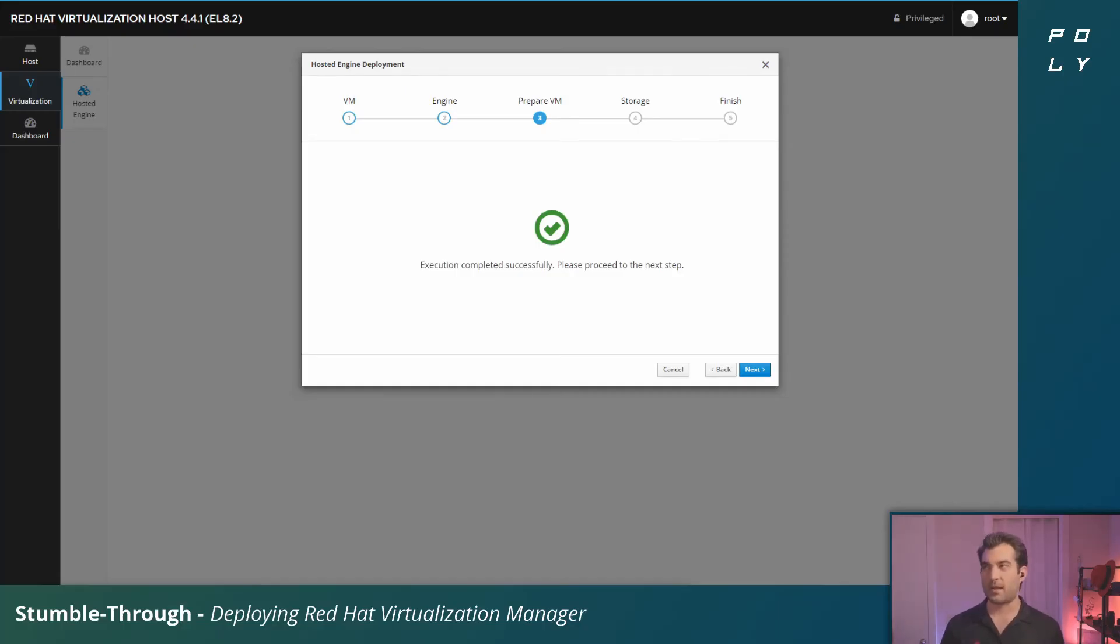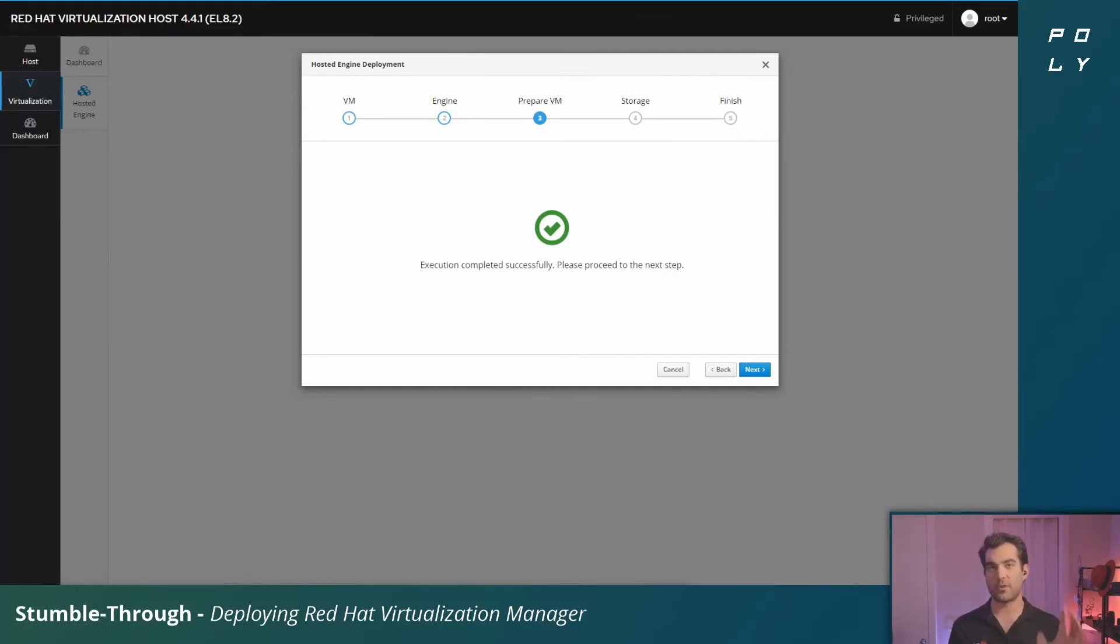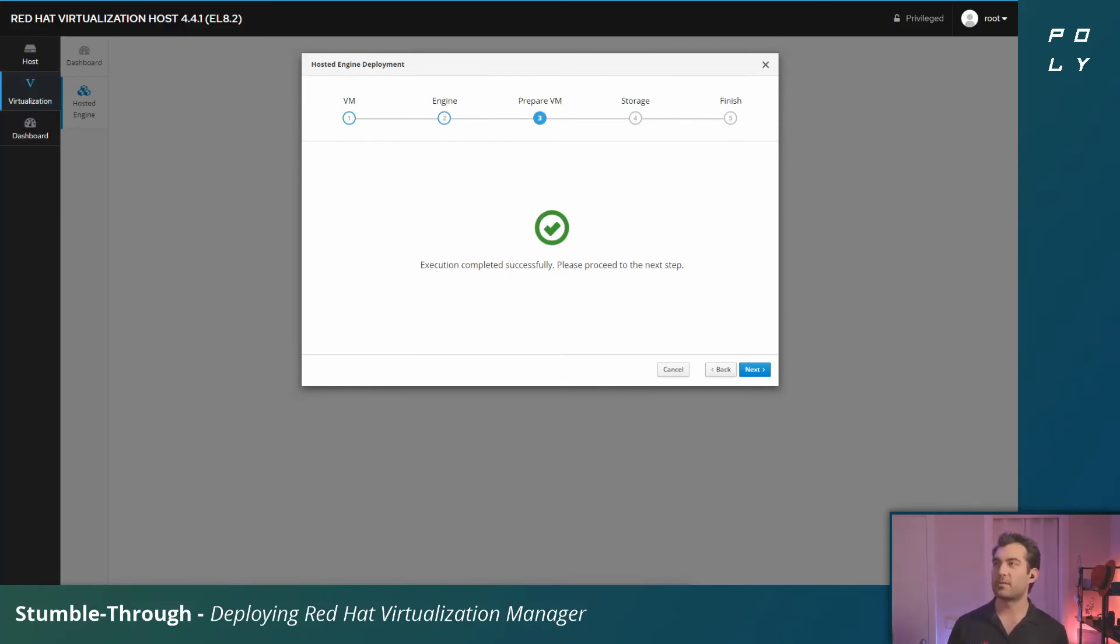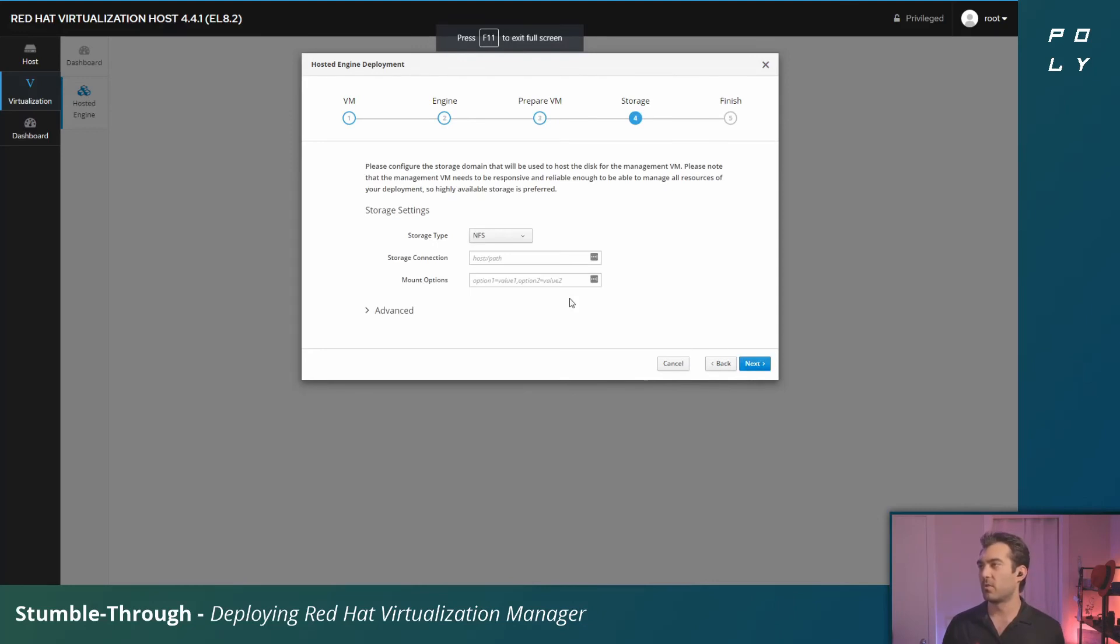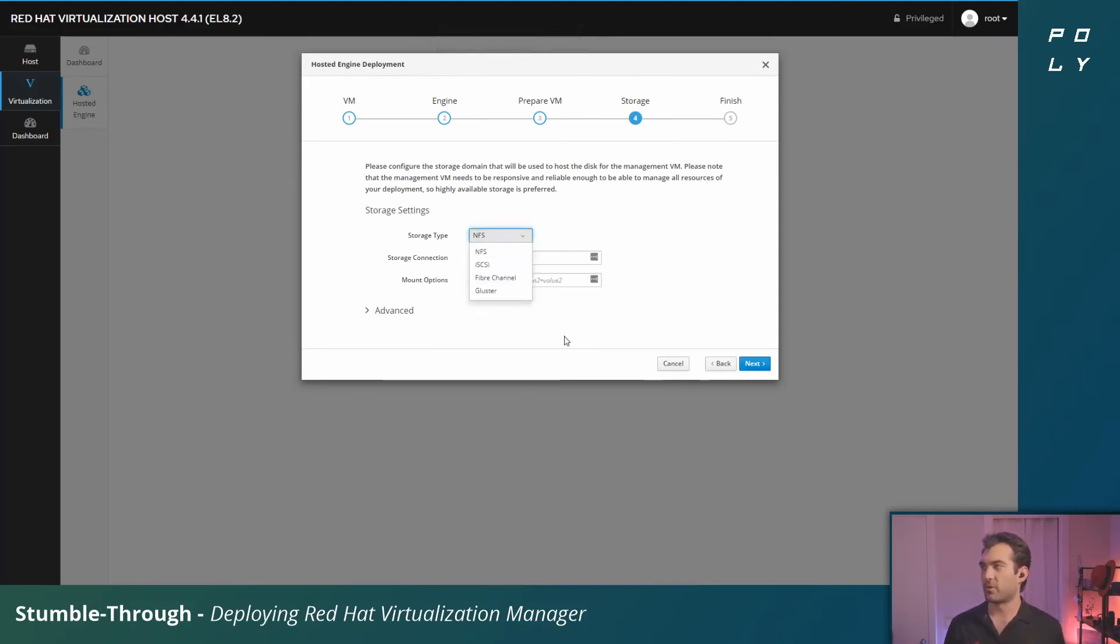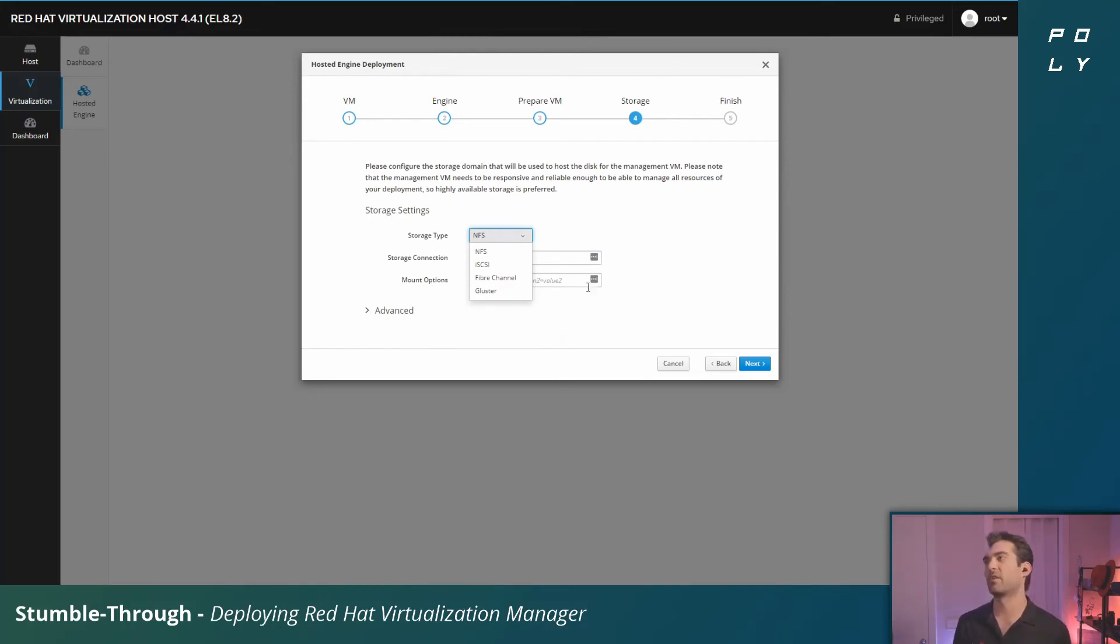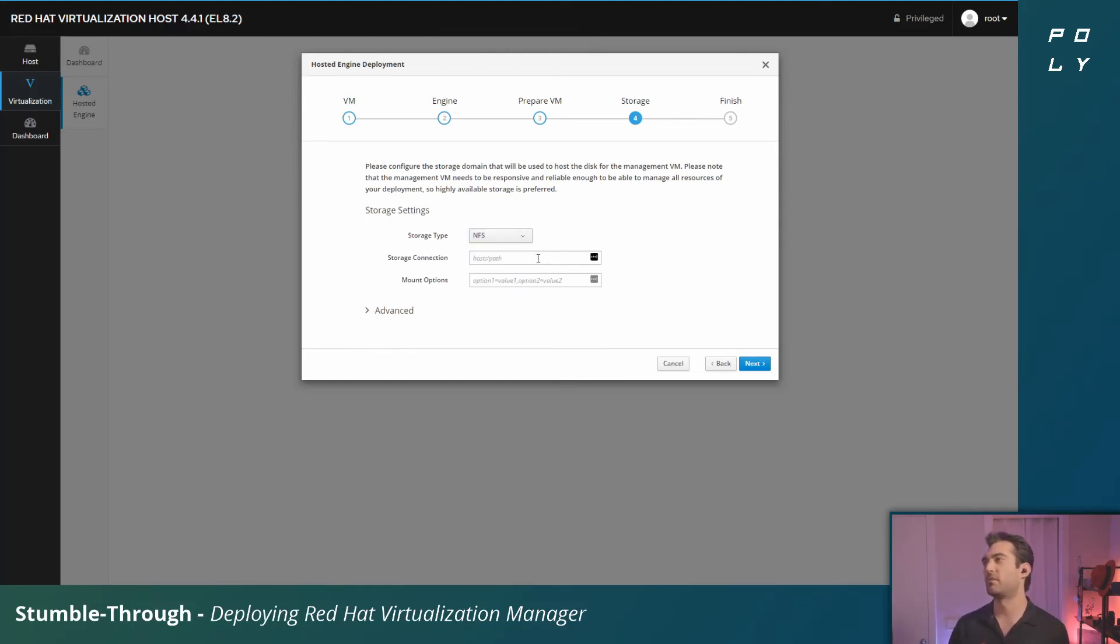And we're back. That didn't take actually too long. We've got the virtual machine or the OVA already deployed locally, temporarily. Now in this next step let's connect it to some storage. You can select a couple different kinds of storage: NFS, iSCSI, Fiber Channel. Again, there are a couple things you need to set up for Fiber Channel beforehand.